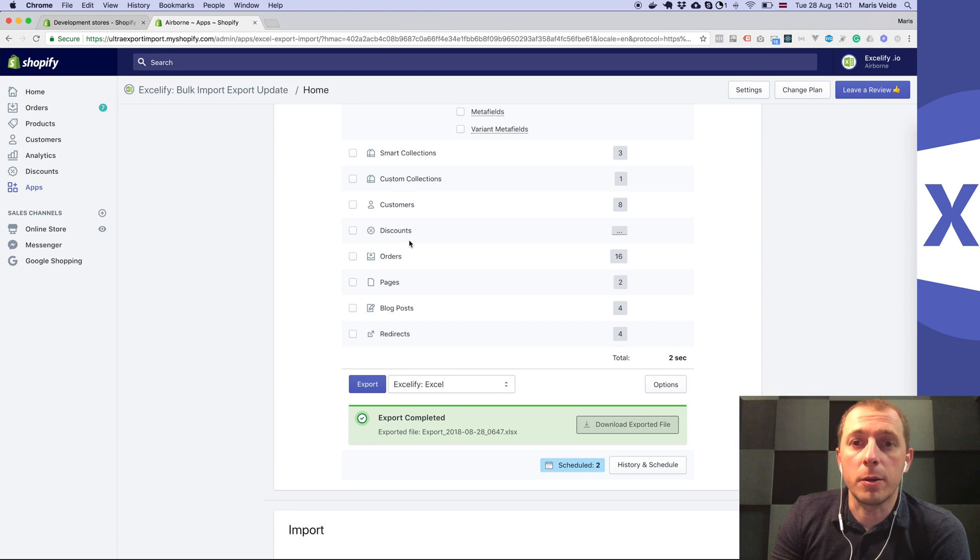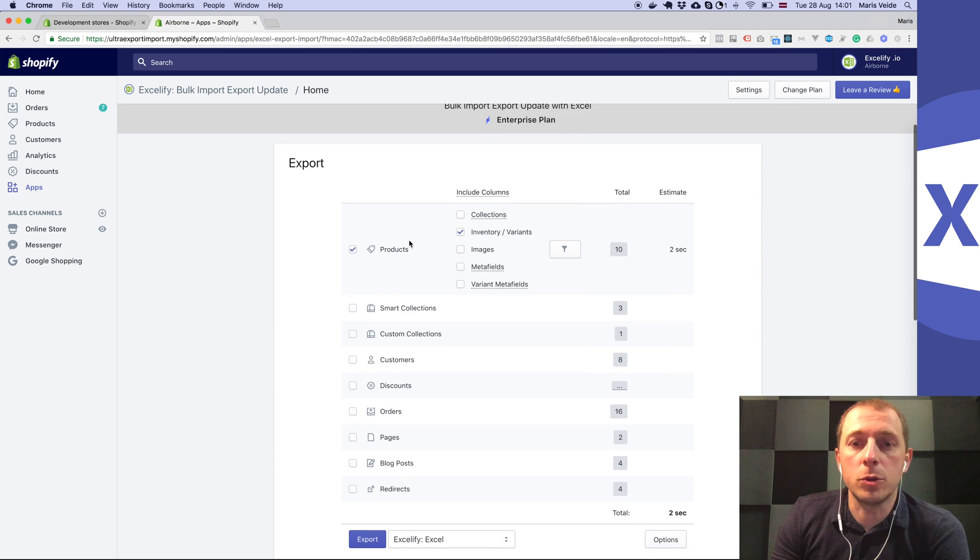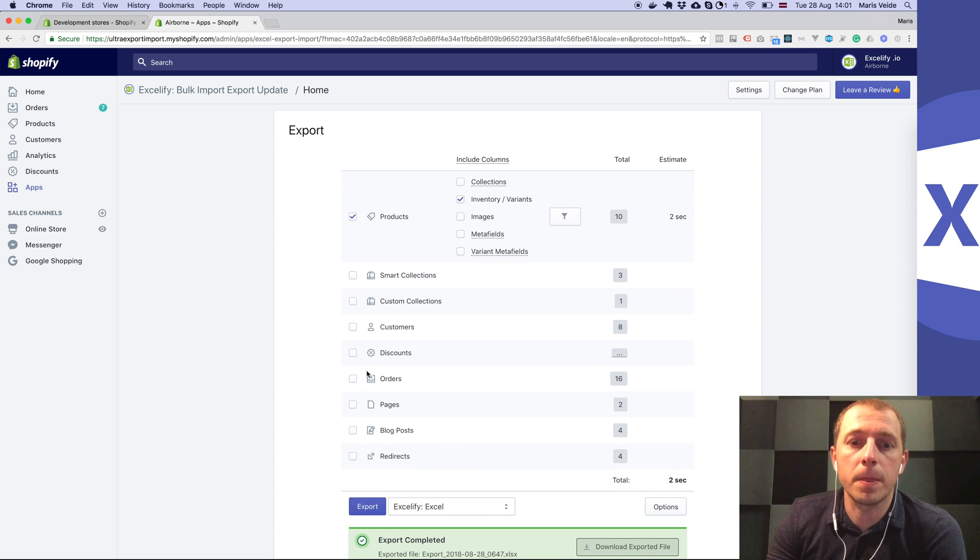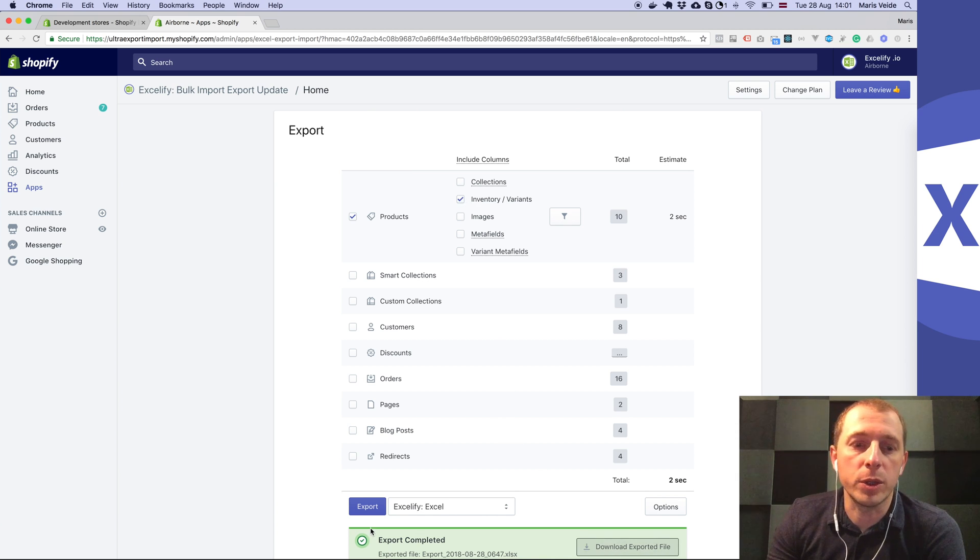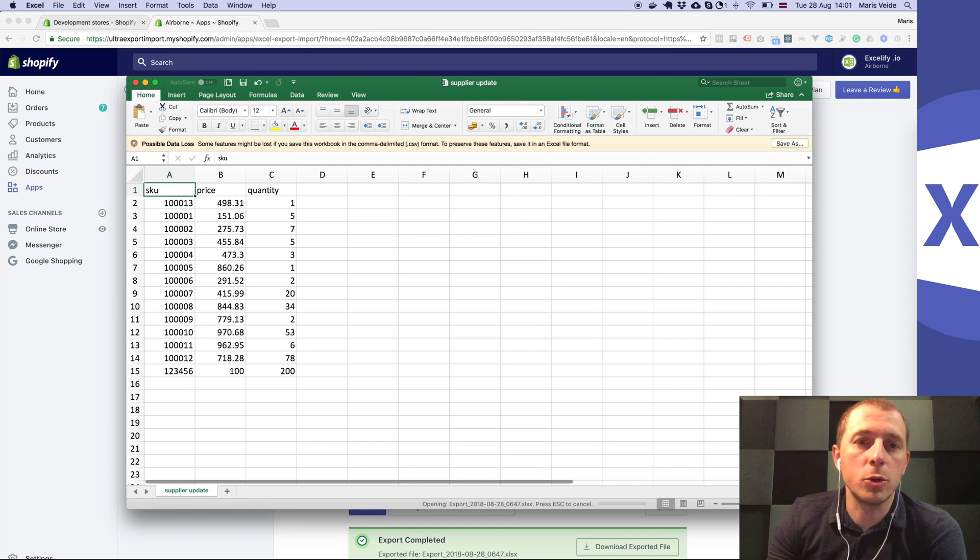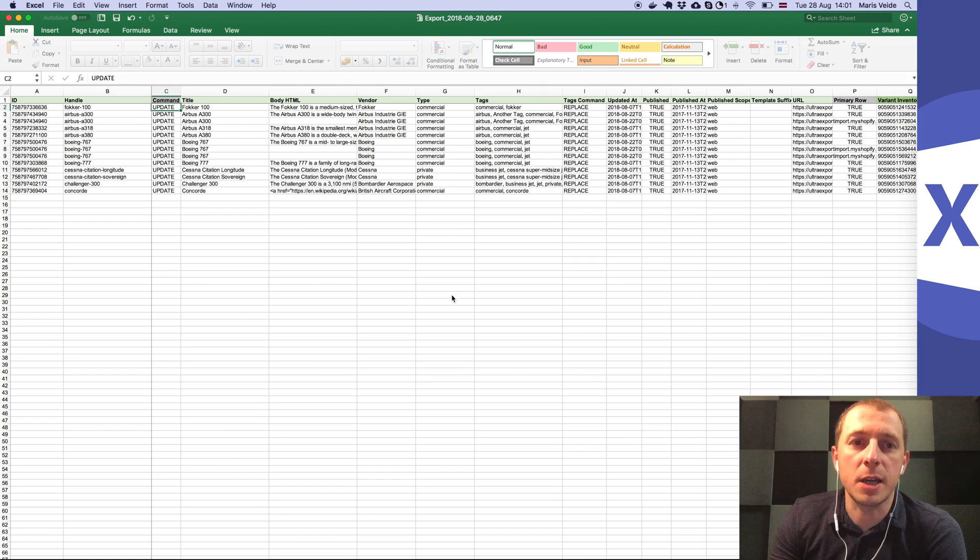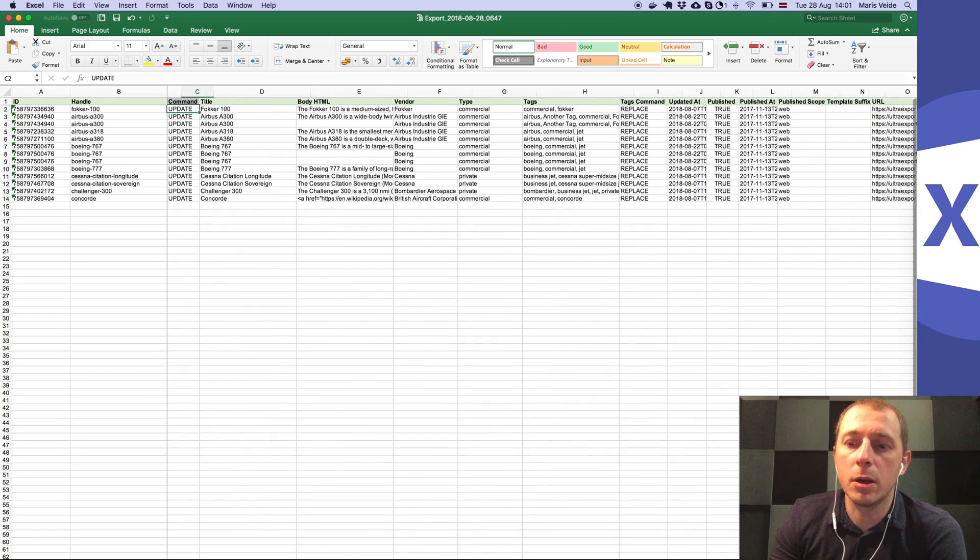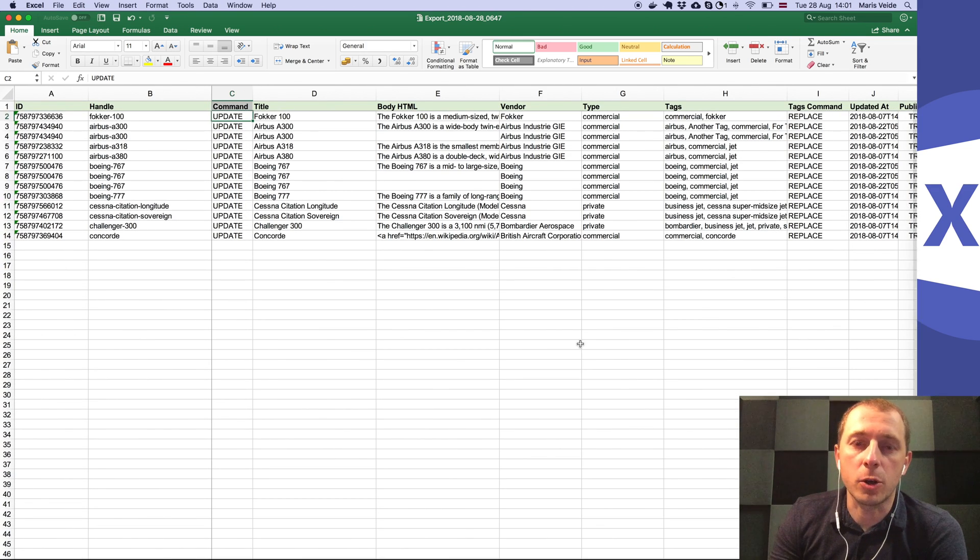You can use our template for columns. If we export products and inventory, when you download the file you can use it essentially as the template for importing and updating specific columns as well.